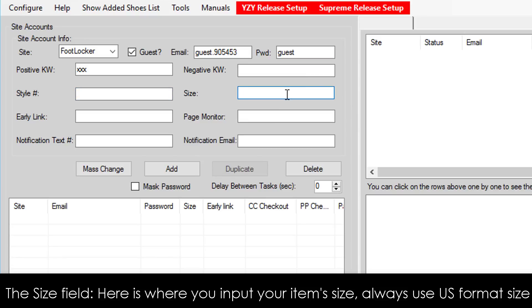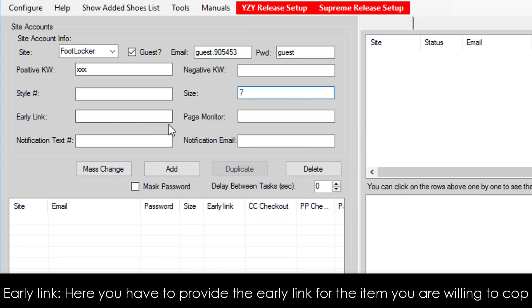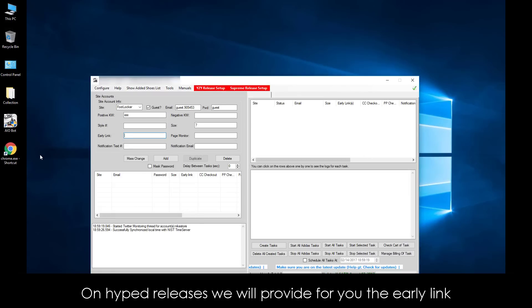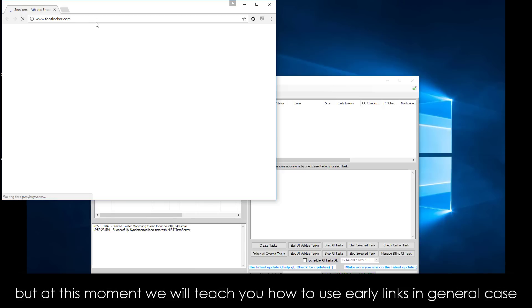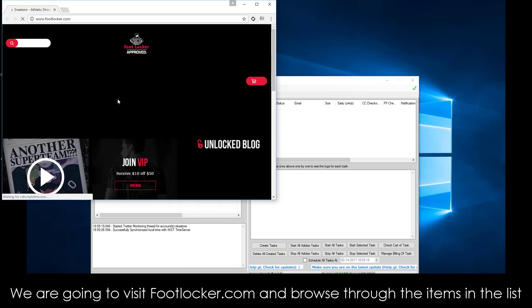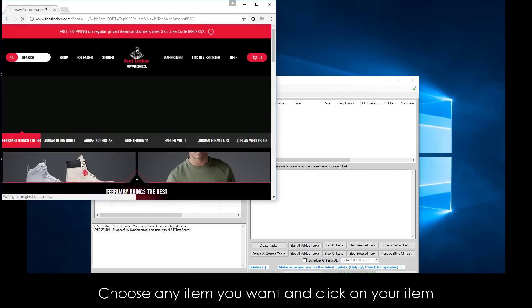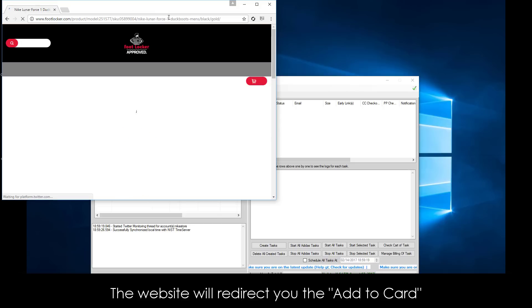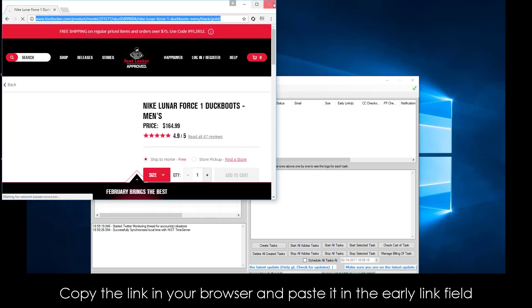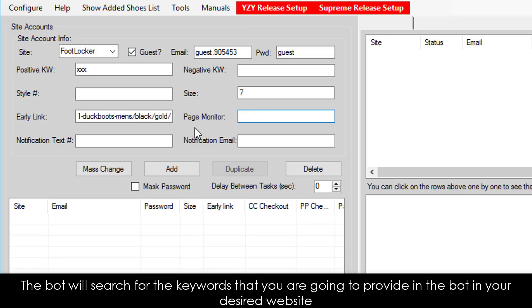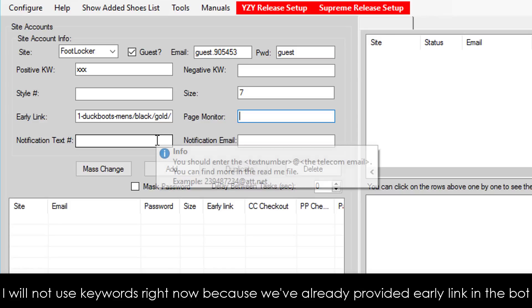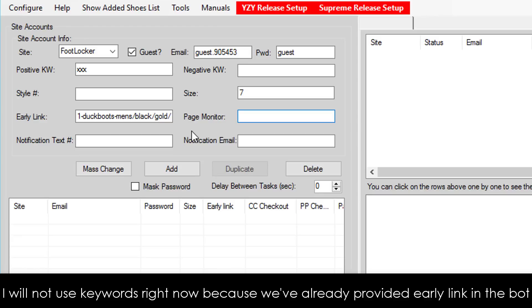The Size field is where you input your item's size. Always use US Format Size. For the Early Link field, you will have to provide the early link for the item you are willing to cop. On Hyped Releases, we will provide you the early link. We will teach you where to find the early links in the bot. For now, we will teach you how to use early links in the general case. Visit footlocker.com, browse through the items, choose any item, click on it, then copy the link in your browser and paste it in the Early Link field. Page Monitor is used if the early link is not available — the bot will search for keywords on your desired website until they match the item. We will use keywords later since we have already provided an early link.